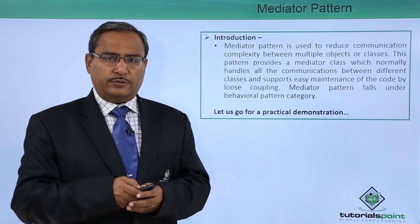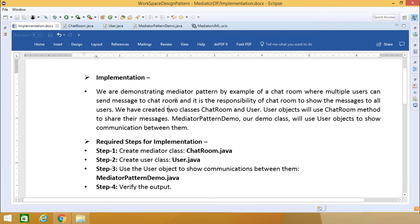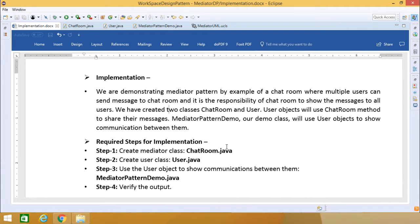We are demonstrating the mediator pattern with an example of a chat room where multiple users can send messages to the chat room, and it is the responsibility of the chat room to show the message to all the users. We have created two classes: one is the chat room and another one is the user. User objects will use the chat room method to share their messages. The mediator pattern demo is our demo class, and we will use user objects to show the communication between them.